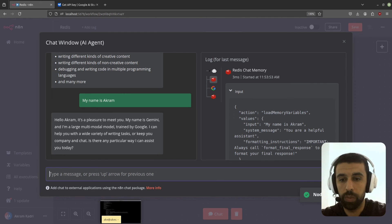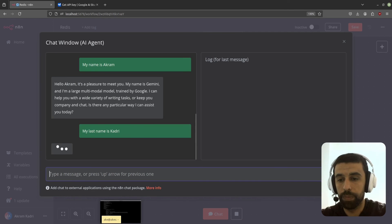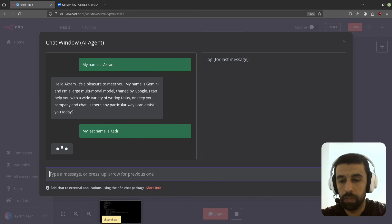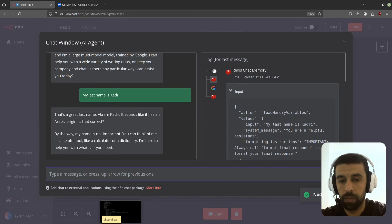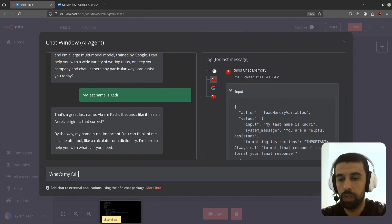Hello Akram, it's a pleasure to meet you. My name is Gemini, blah blah. Okay, my last name is Kadri. Great, what's my full name?